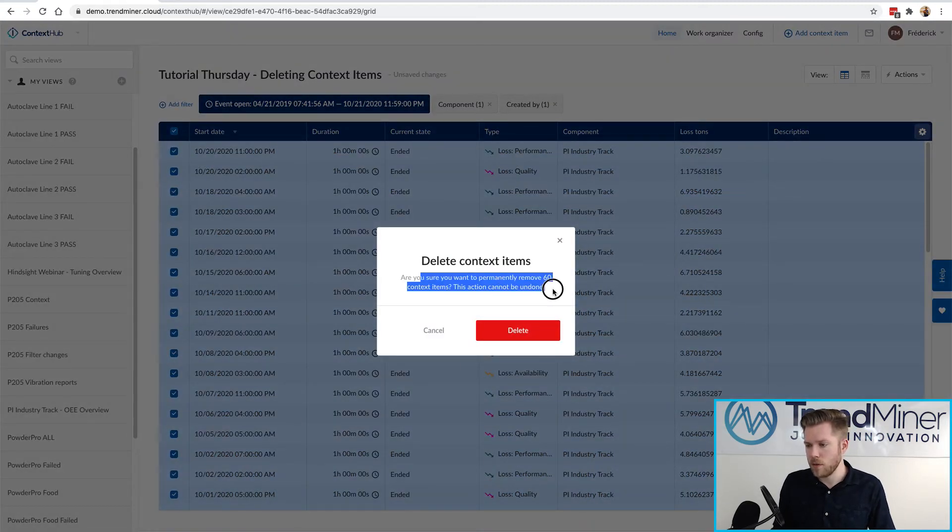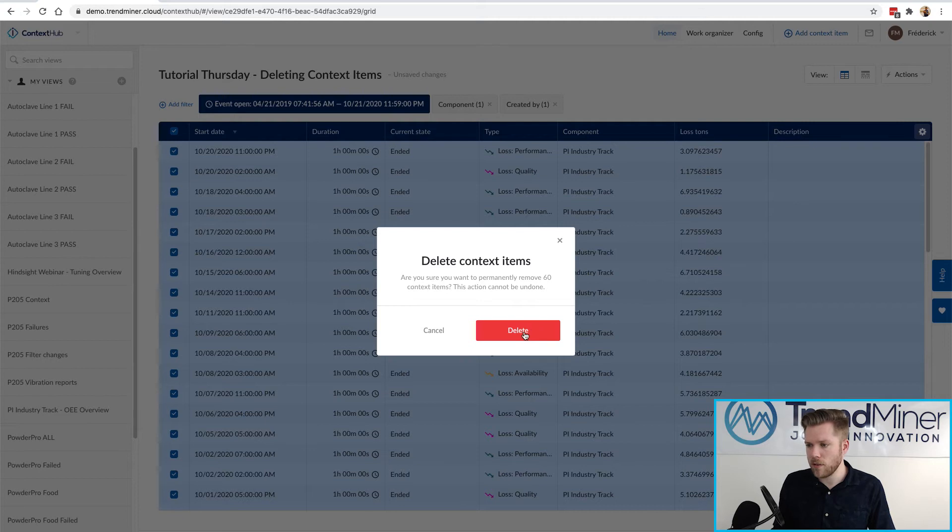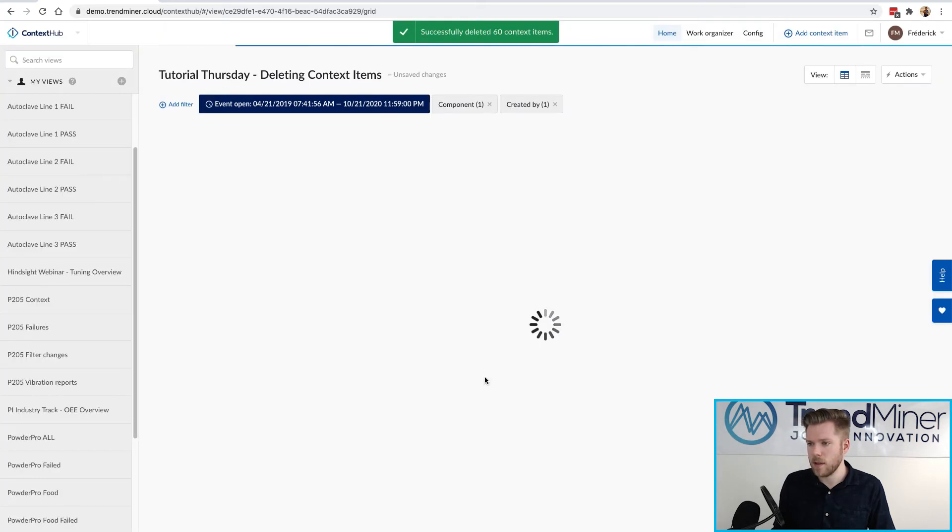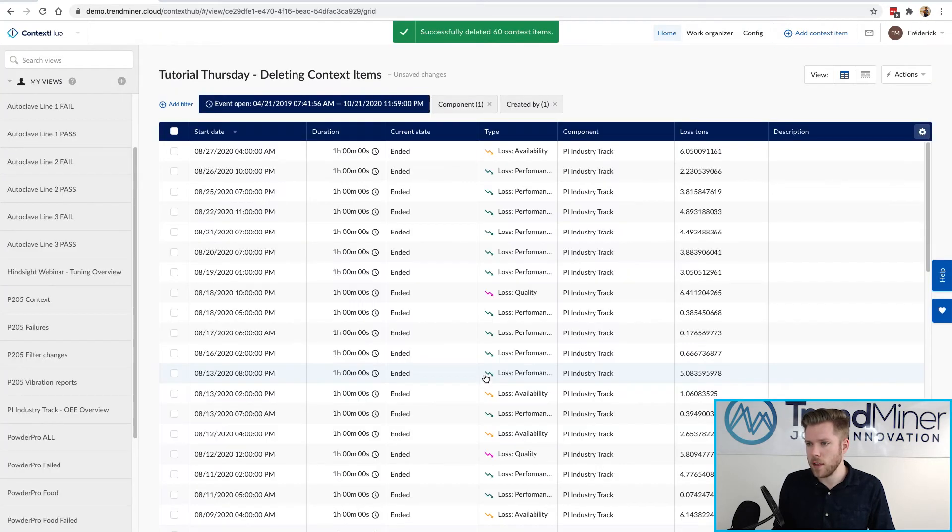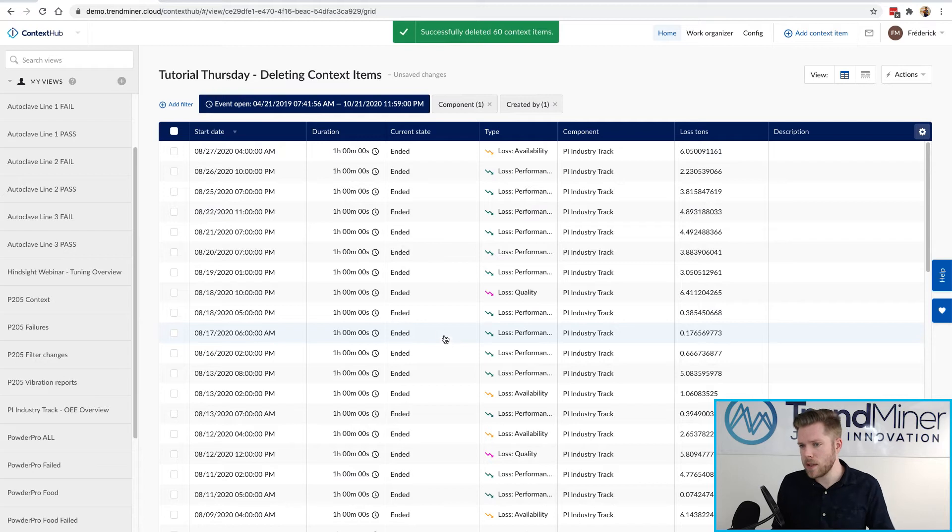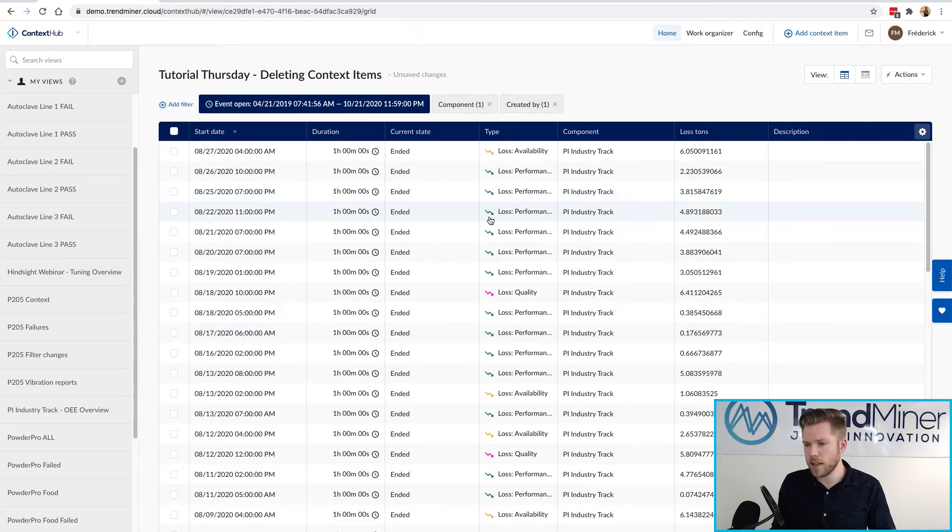This is going to ask me are you sure do you want to delete all of this and when I hit yes it's going to delete those context items. You notice it's going to do this in pages so I selected about 60 of them.